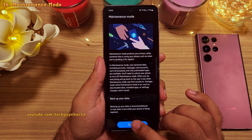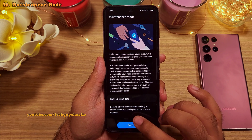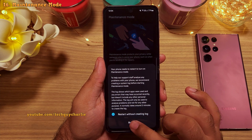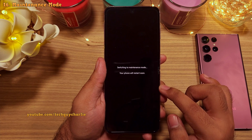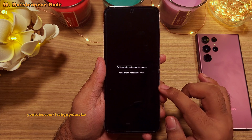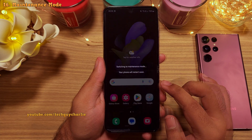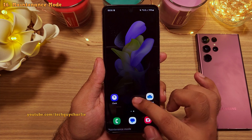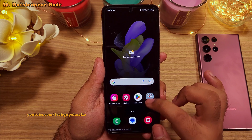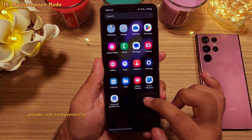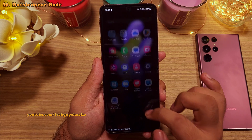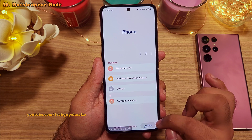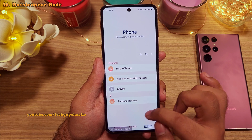It is quite useful because you don't have to do a factory reset when you are sending your phone off for repairs or giving it to someone else temporarily. In maintenance mode, the phone looks as if it is back to its factory default settings, and nobody will be able to access your personal stuff.